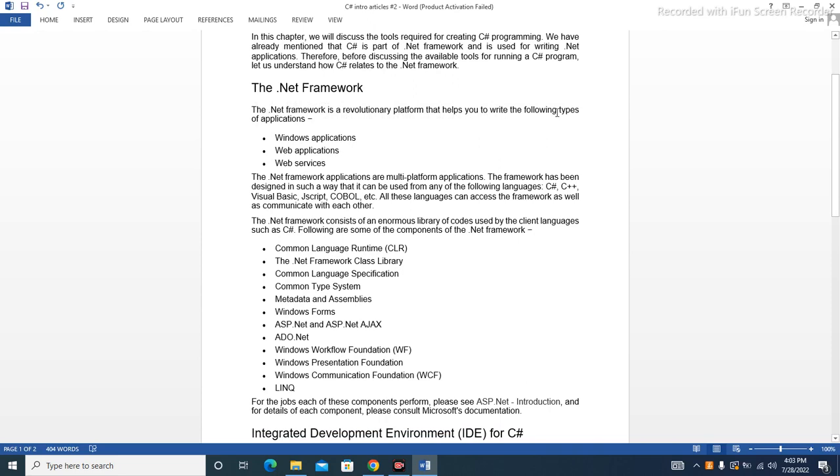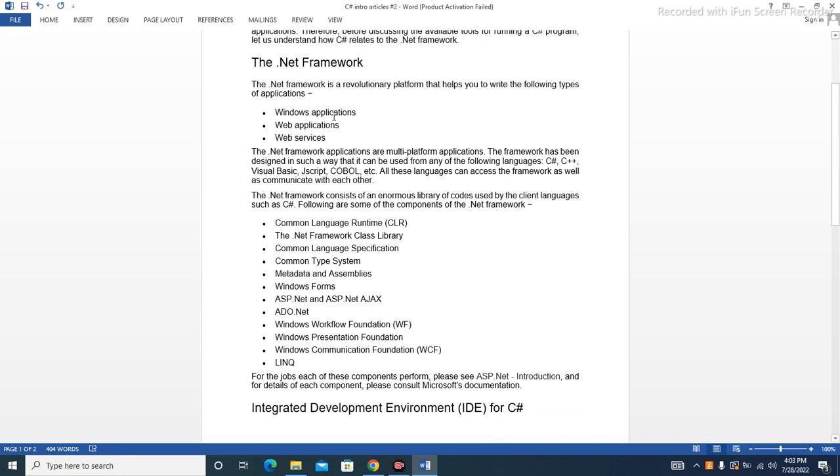The .NET Framework is a revolutionary platform that helps you to write the following types of applications: Windows applications, web applications, and web services.